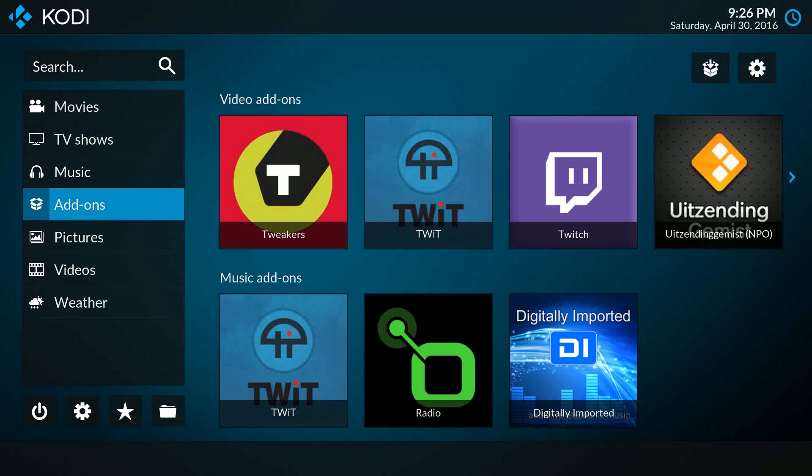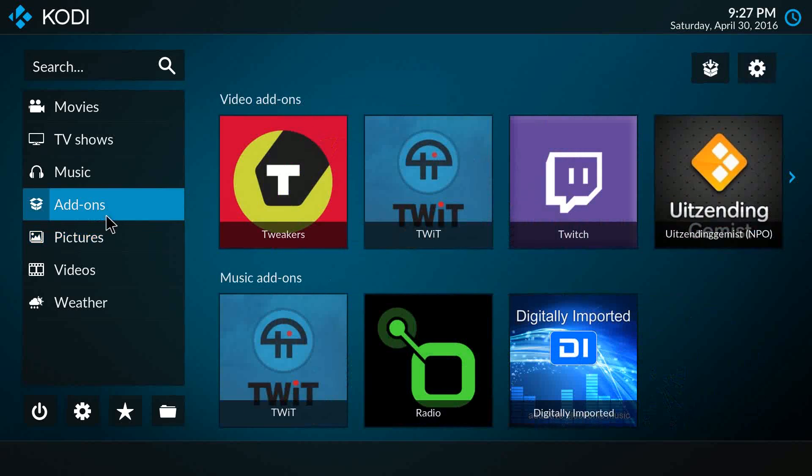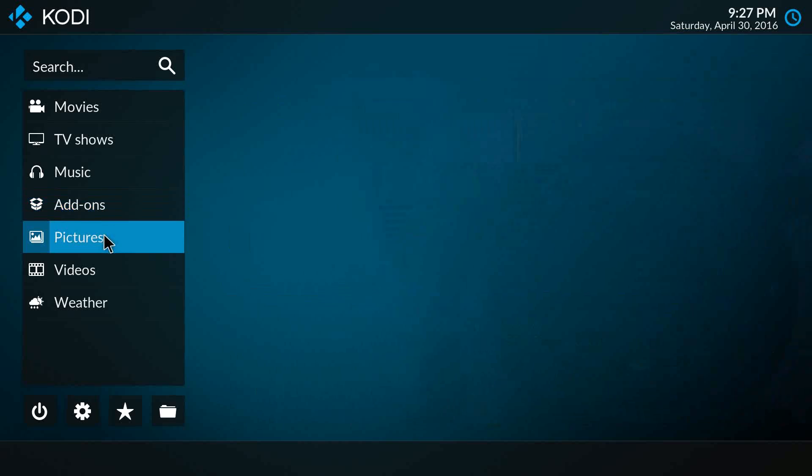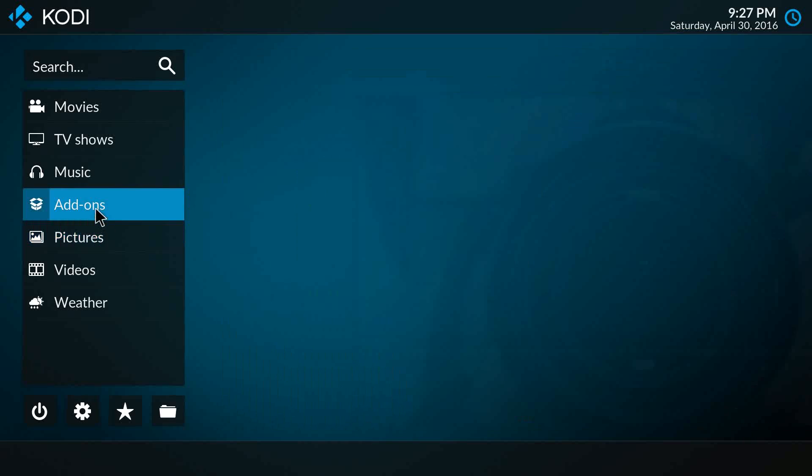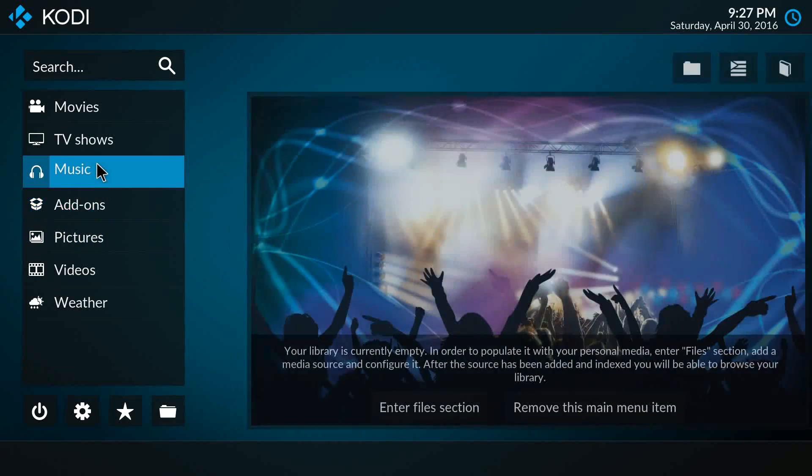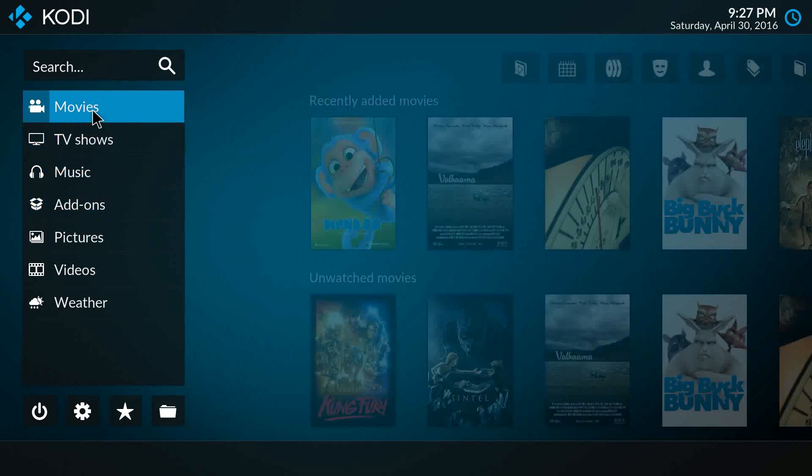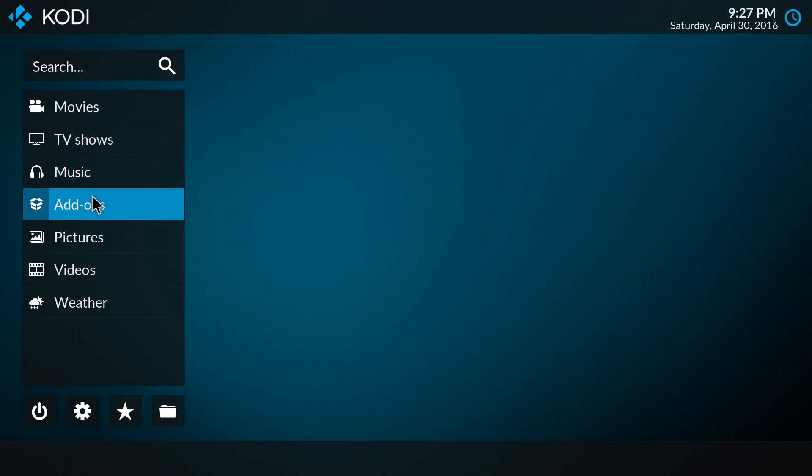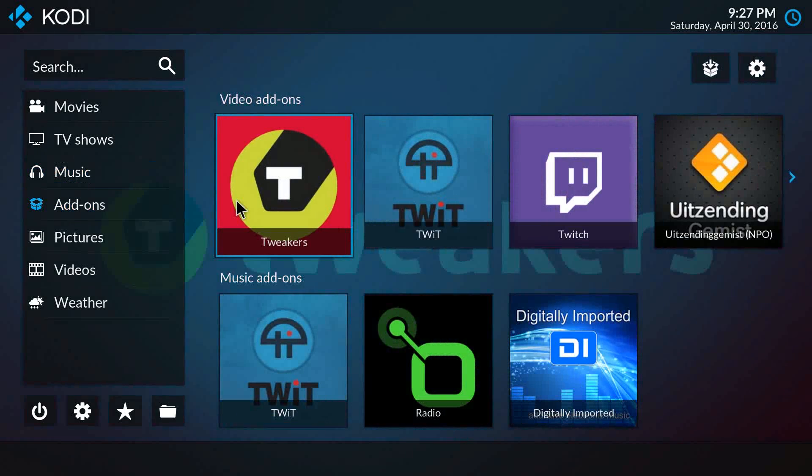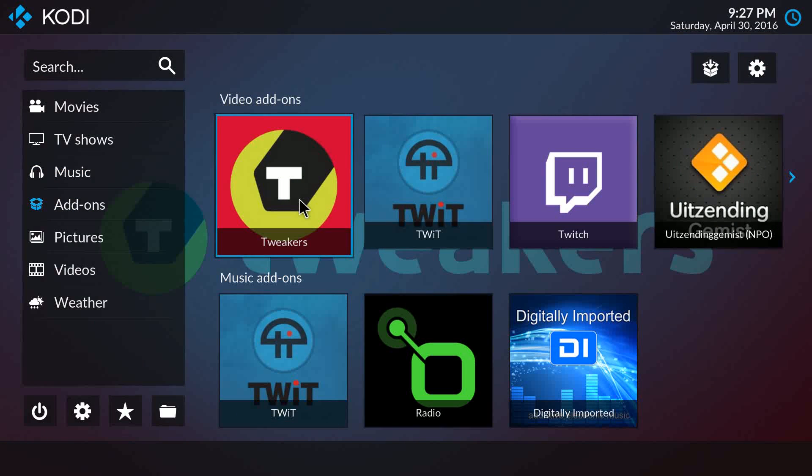In version 17 with our new skin, we changed this and made a single entry point called Add-ons on the main menu. As you see, it's next to Music and Movies. This main menu switches through different views like Movies and Music. So with Add-ons, you have the video add-ons, music add-ons, programs, and pictures all in rows.